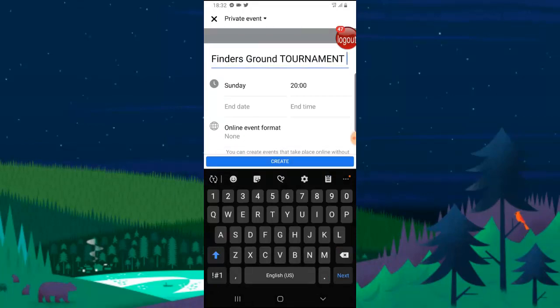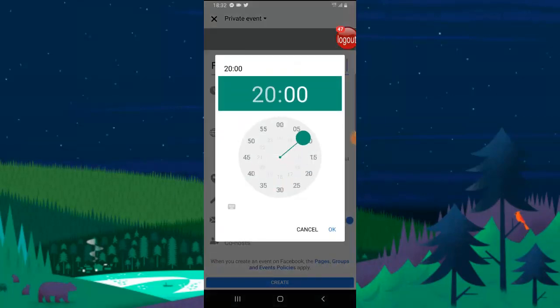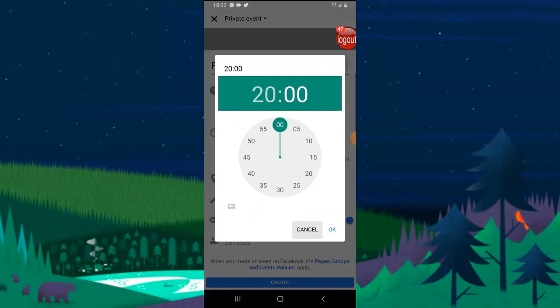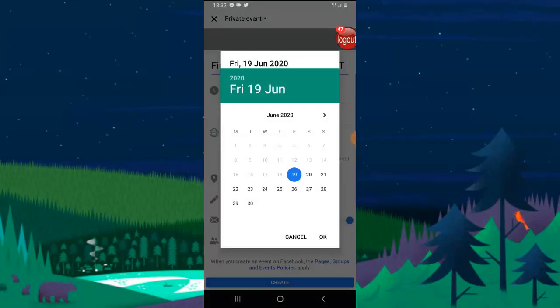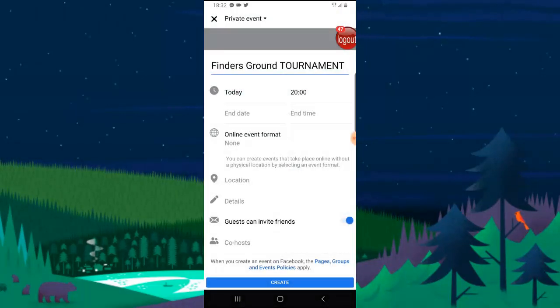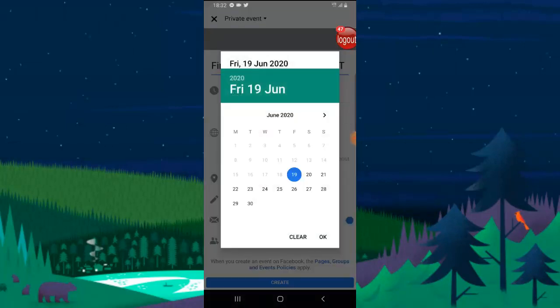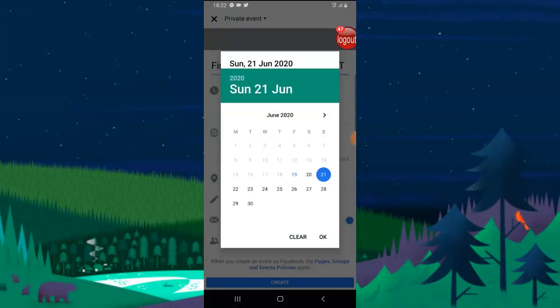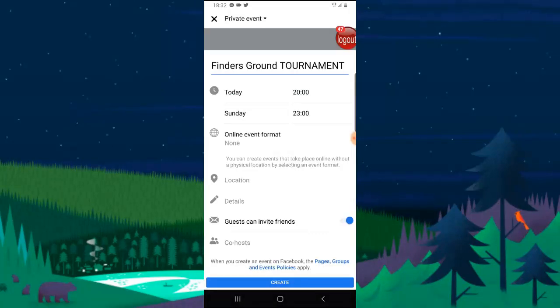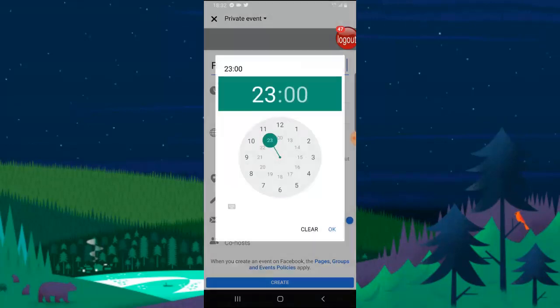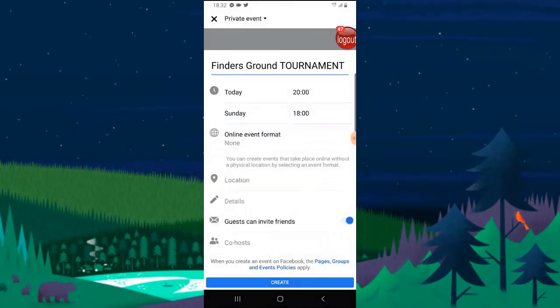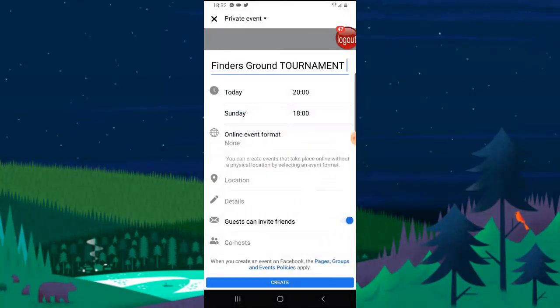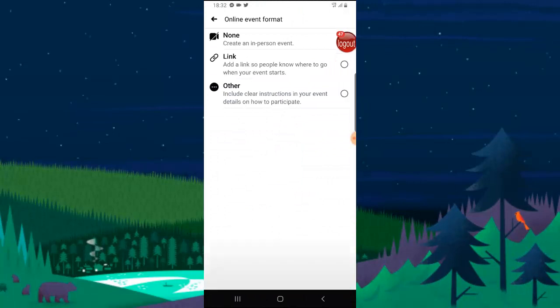I'm just going to start it from today. The registration starts from today and it ends on Sunday. And then the event is going to be live.